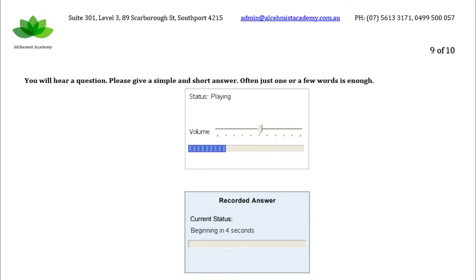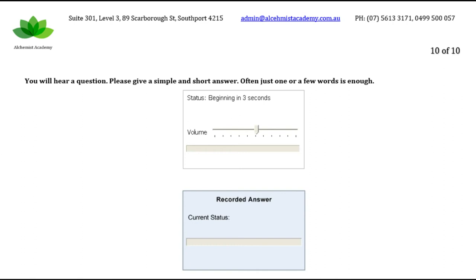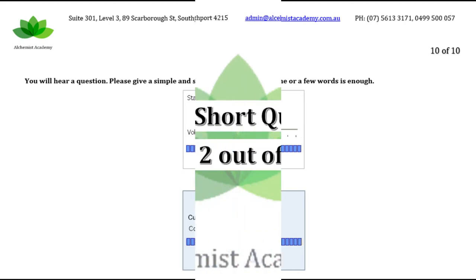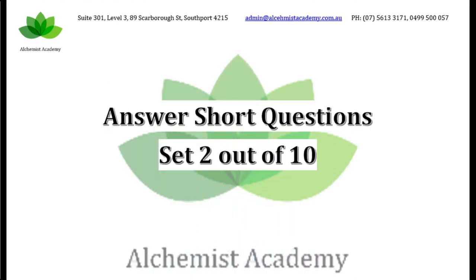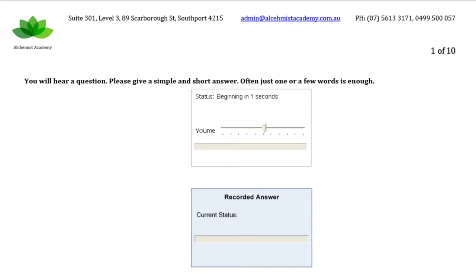What device do you use to measure your weight? What are the people who study history and historical evidence? What is a series of events that happen in your mind while you are sleeping?